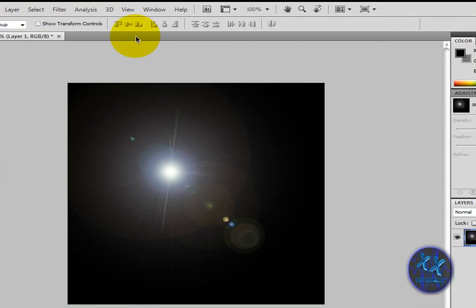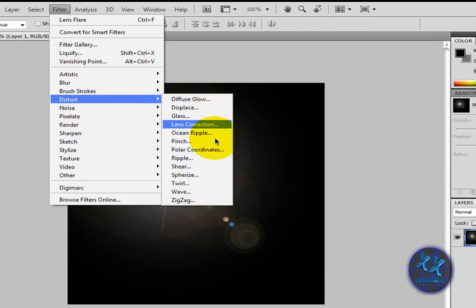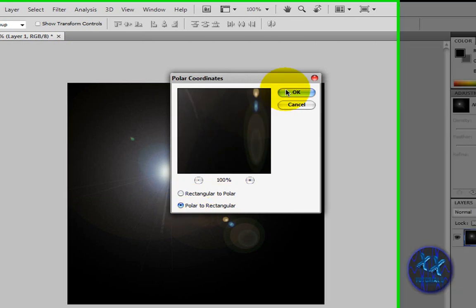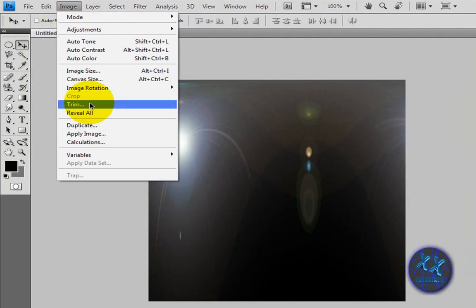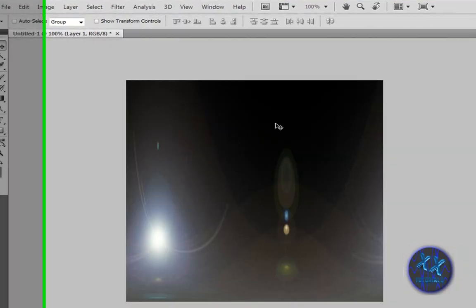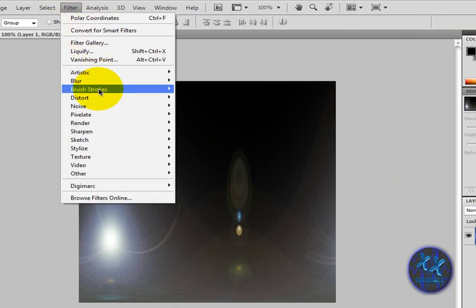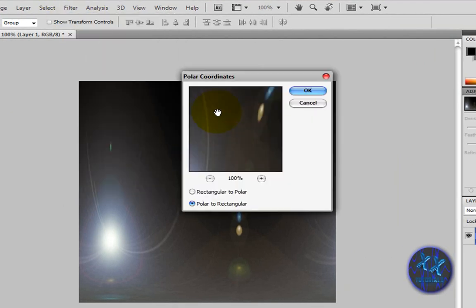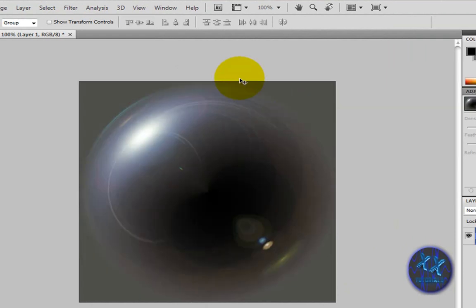Go to Filter > Distort > Polar Coordinates and make it Polar to Rectangular. Then go to Image > Image Rotation > Flip Canvas Vertical. Go back to Filter > Distort > Polar Coordinates — this is where the good bit comes in — and snap it from Rectangular to Polar. And voilà!